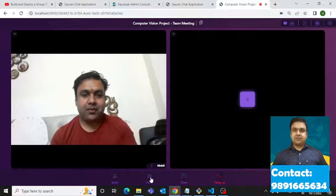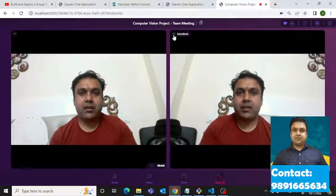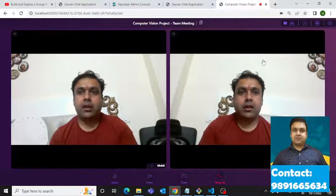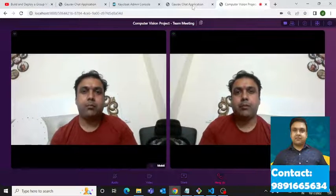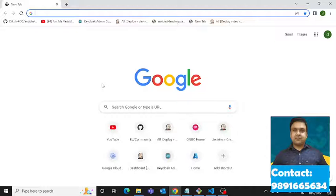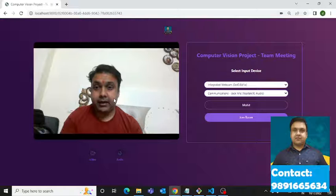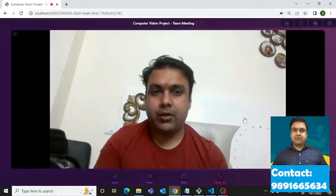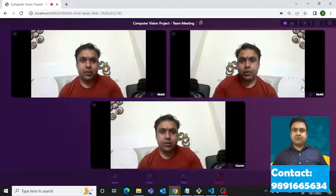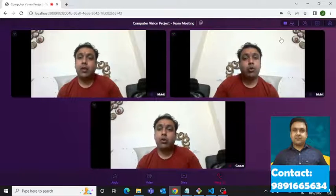Here you can see the integration — this is the host window and this is the attendees window. Let me switch on the camera to see both images. You can add more attendees using the same link. I'm going to open a new window for that. Now three people are in the meeting — two attendees and one host.